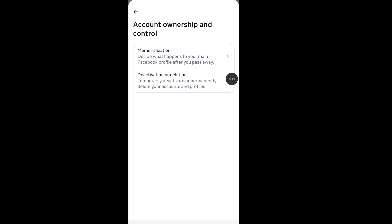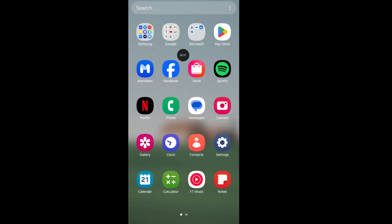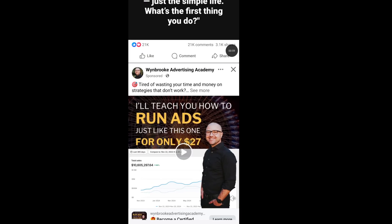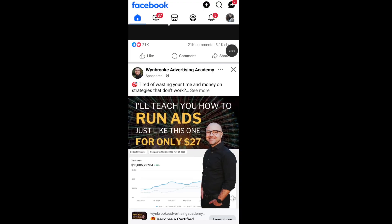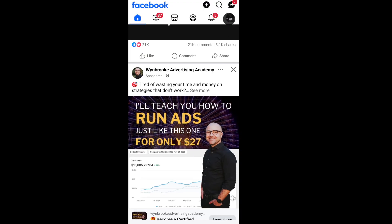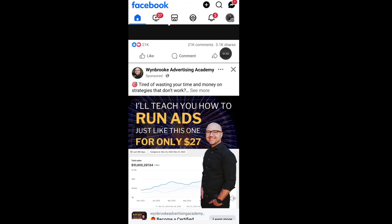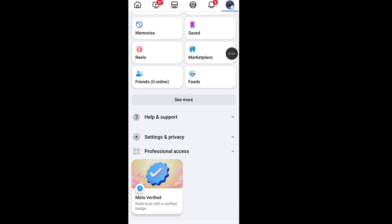Open your Facebook app, tap on your profile icon, scroll down and tap on Help and Support.